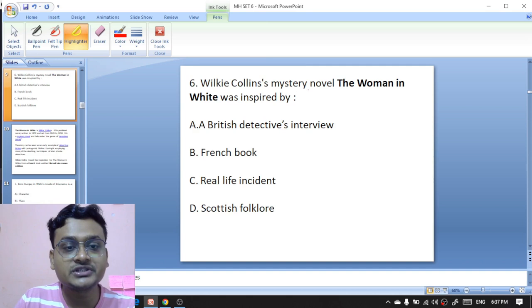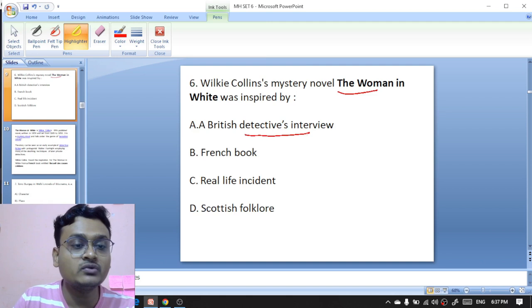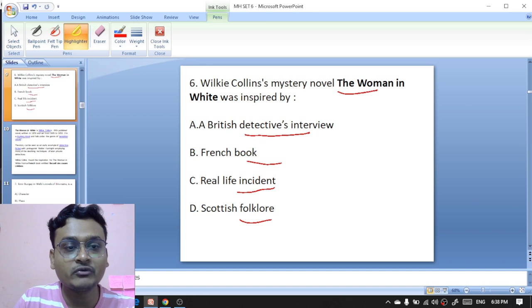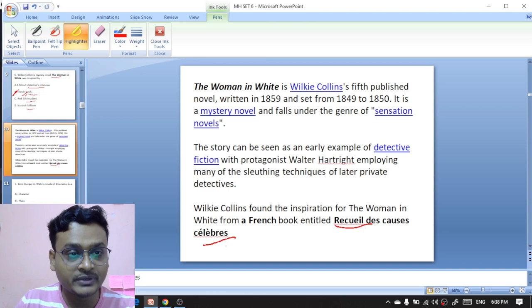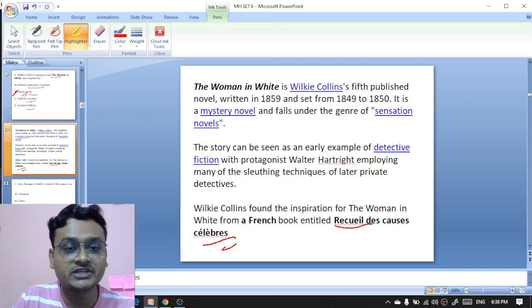Wilkie Collins's mystery novel 'The Woman in White' was inspired by a British detective interview, a French book, a real life incident, or Scottish folklore? 'The Woman in White' was inspired by a French book, and the name of the book is 'Recueil des Causes Célèbres.'